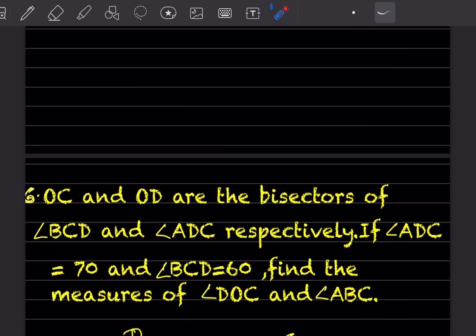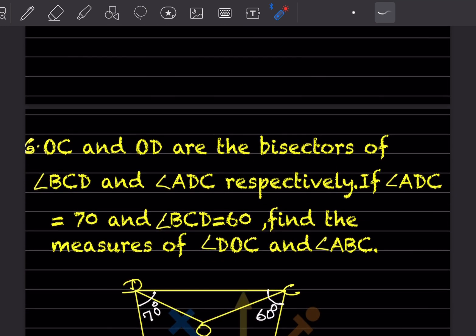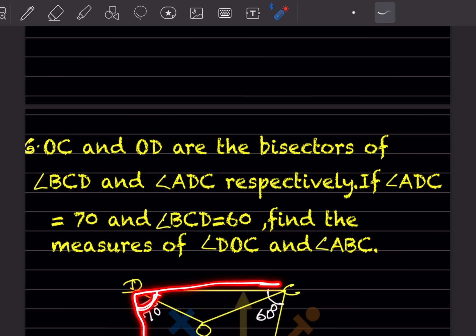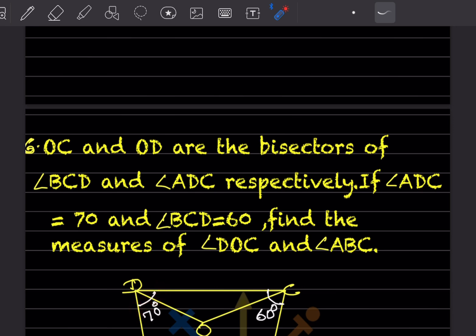OC and OD are the bisectors of angles BCD and ADC respectively. Angle BCD = 60°, so since OC bisects it, each half is 30°. Angle ADC = 70°, so since OD bisects it, each half is 35°. We need to find angle DOC and angle ABC.